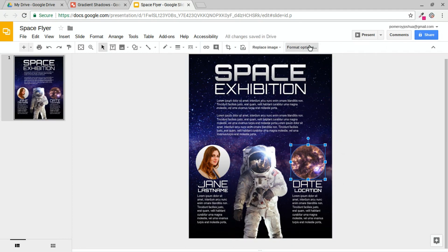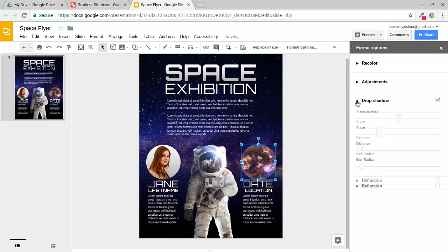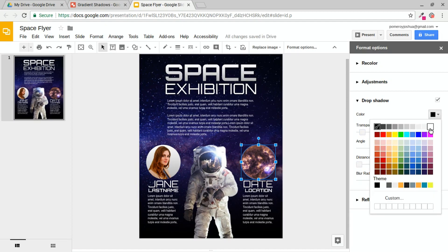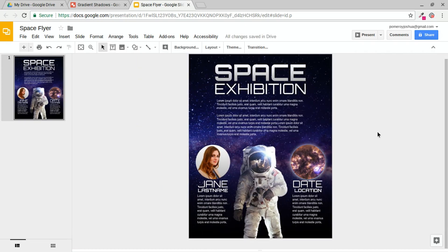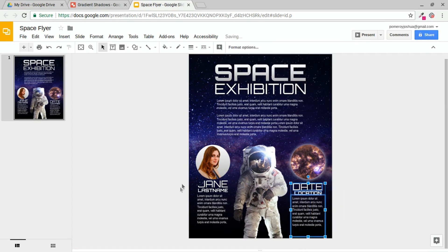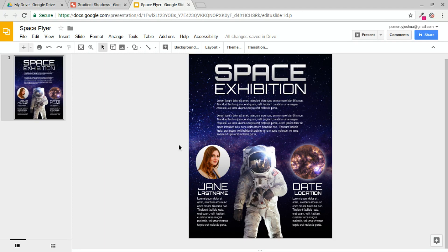And then just for fun, let's go to the format options. Turn on the drop shadow. Take the distance all the way down. And turn up some of the blur radius. Let's also make it more opaque by taking the transparency down. And changing our color to white, so we have this nice glow.